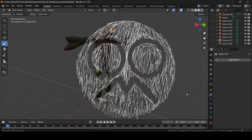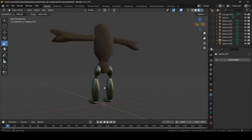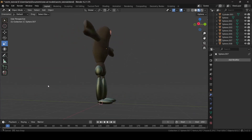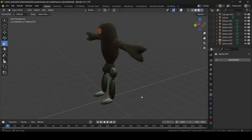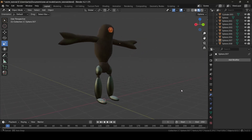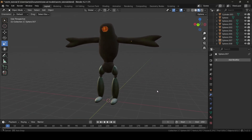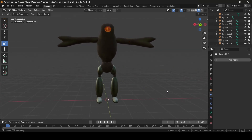Hey, what's up guys. So today I'm going to be teaching you all how to rig models in Blender. This won't be too in-depth of a tutorial, but hopefully by the end of this tutorial you guys do know how to rig models.